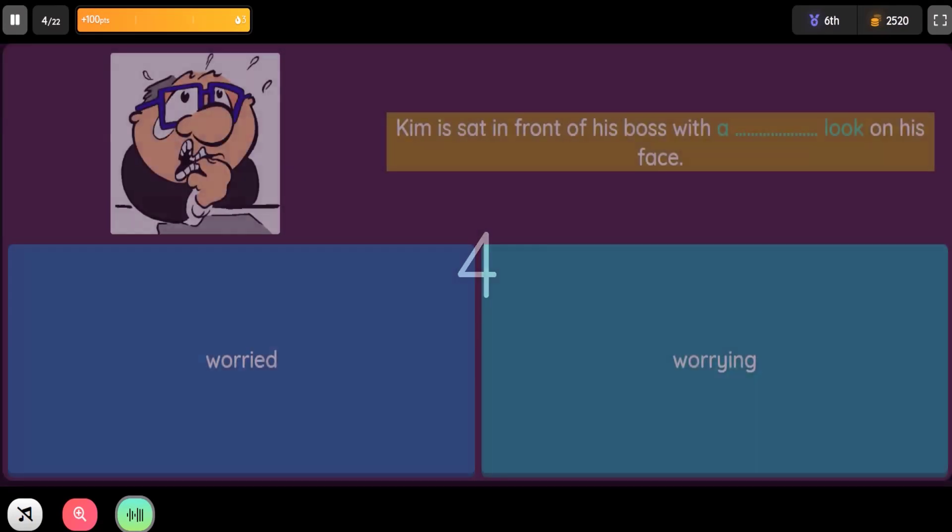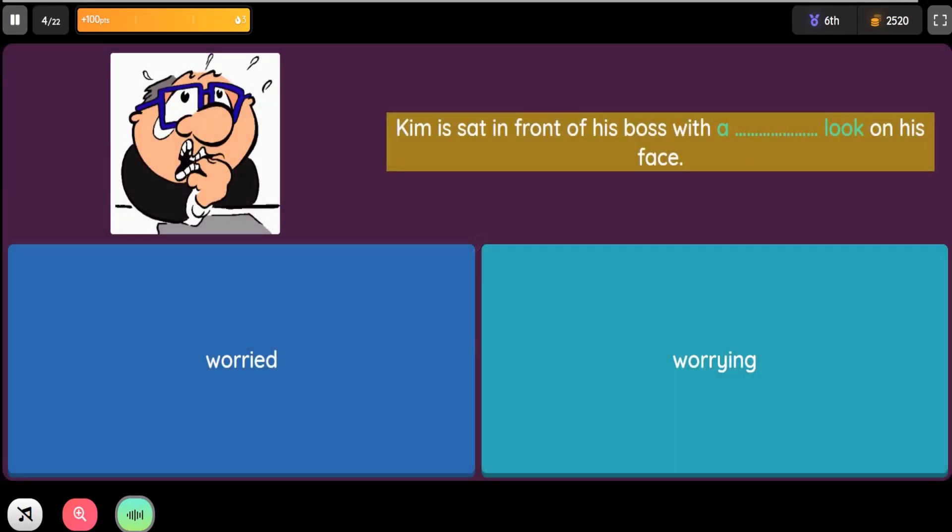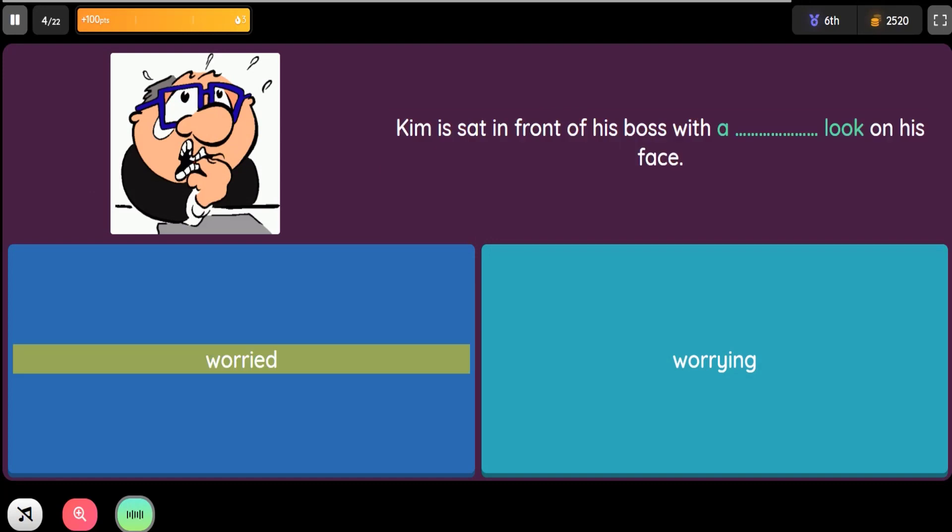Question: Kim is sat in front of his boss with a blank look on his face. Option 1: Worried. Option 2: Worrying.